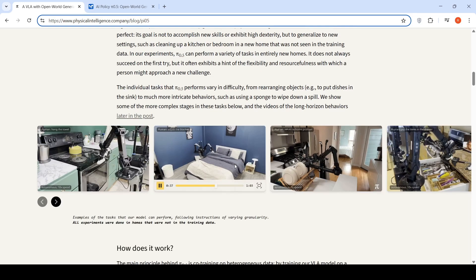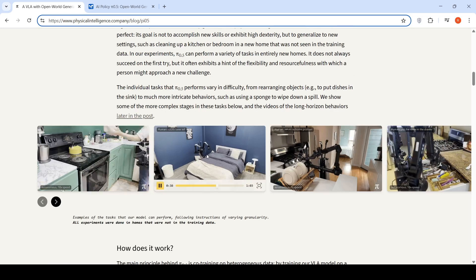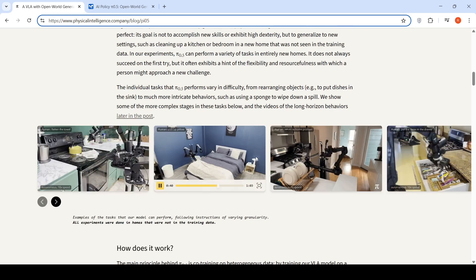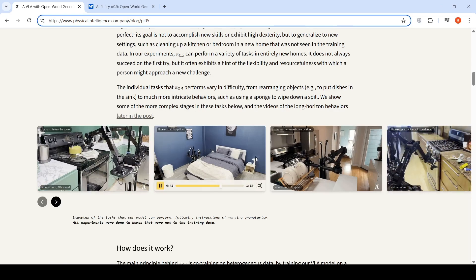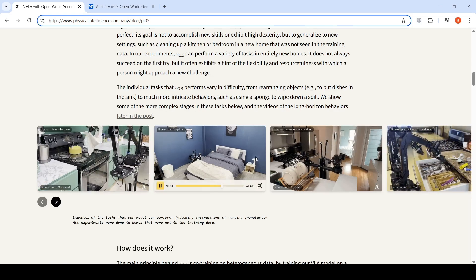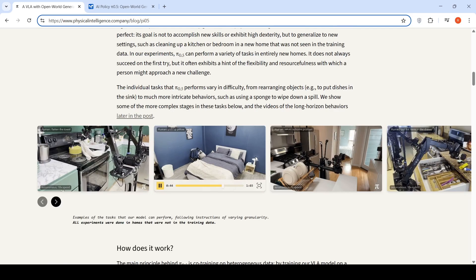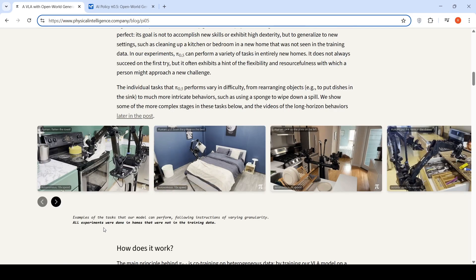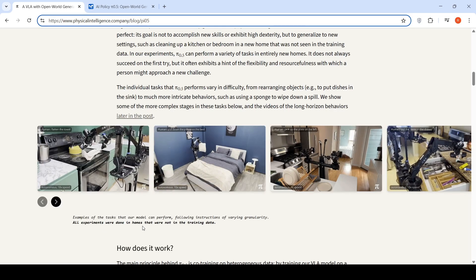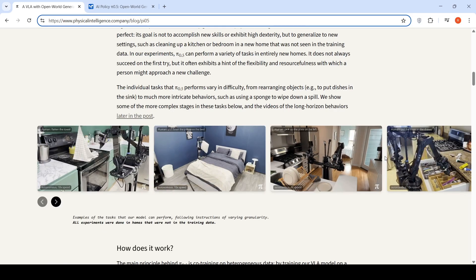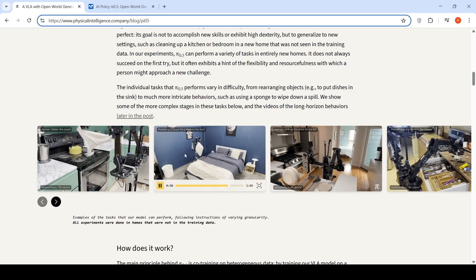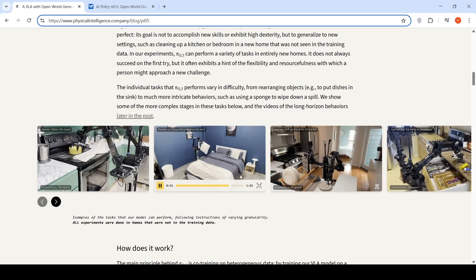They have multiple examples of videos where the model can perform and follow instructions of varying granularity. All experiments were done in homes that were not in the training data. You can check out these multiple videos.